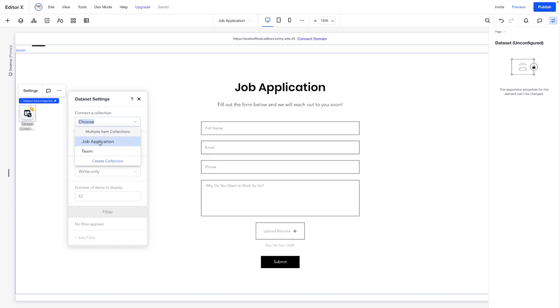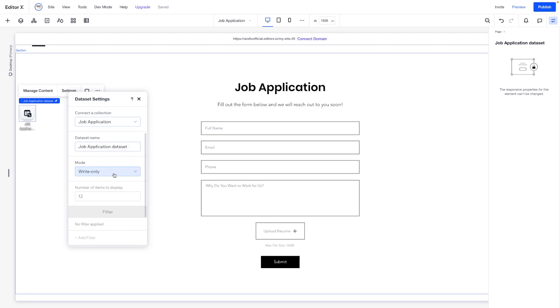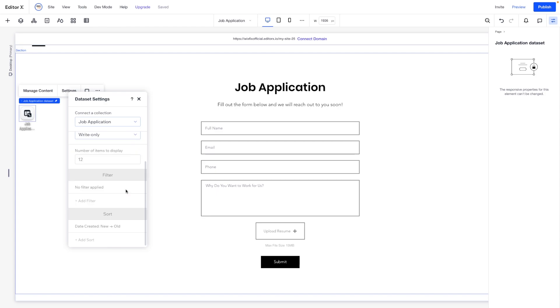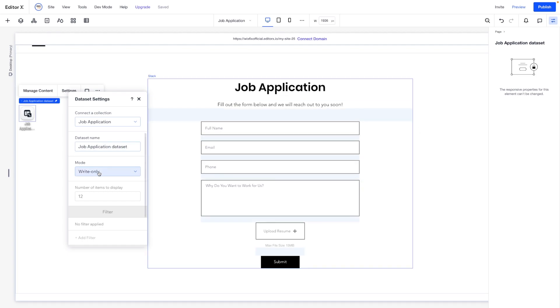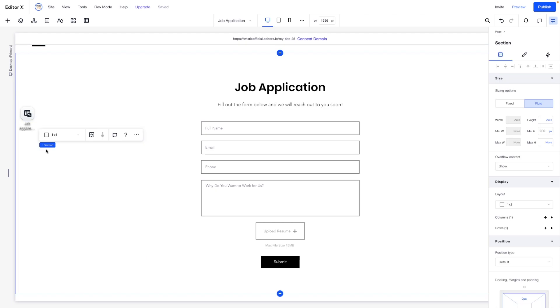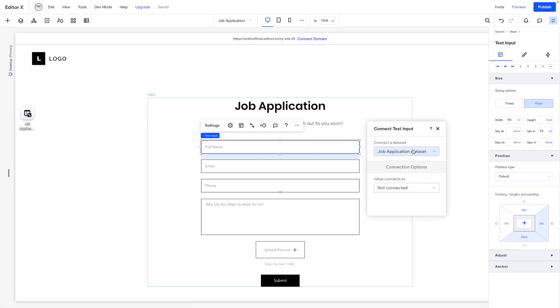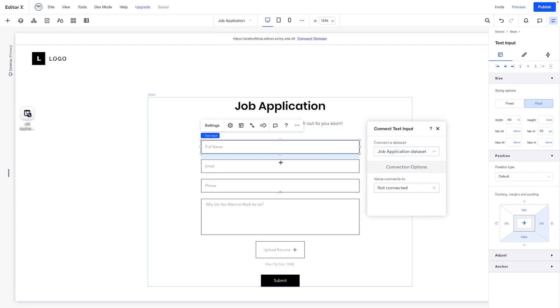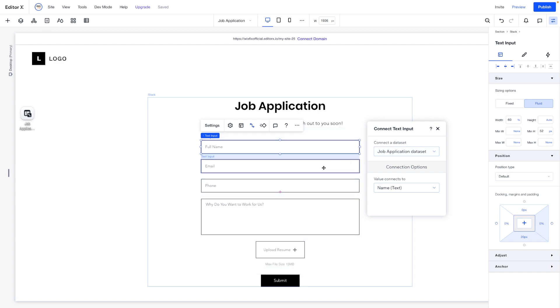So what we want to do now is choose the job application database. Again, we want to say write only. Of course, we can say read and write and read only, but we want to write for this and we won't have any filter or sort options because we're not displaying this content on the website. It's not set to read, it's set to write. But now that we have set that, now we can select this input. We want to make sure that this is set to job application data set, which is this one right here. And we want the name to connect to name.